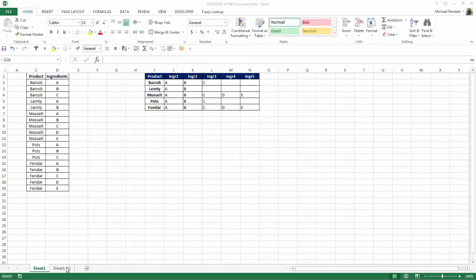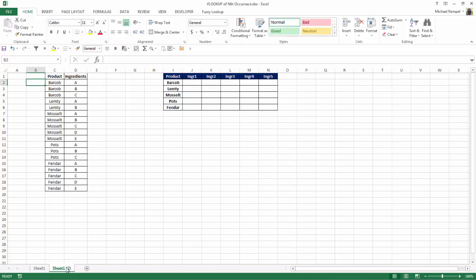I'm going to go to our second sheet here. And the first thing we're going to do is actually utilize a helper column. And what we want to do with the helper column is create a unique value for each one of these. So what we're going to do is number them.